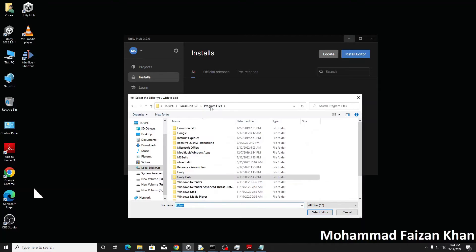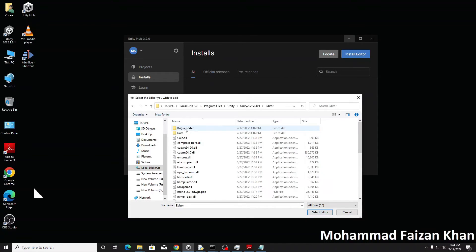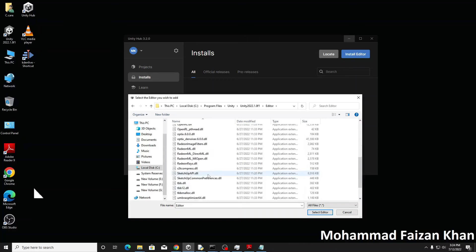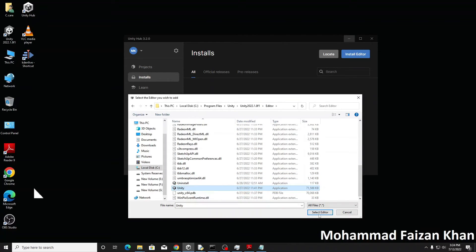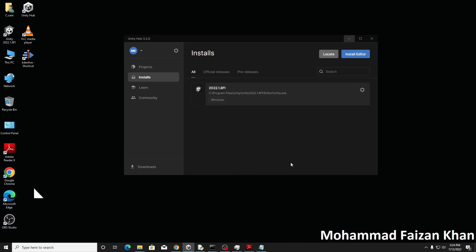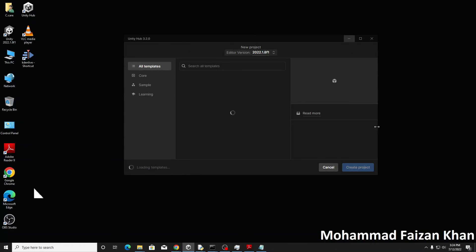Now you can find and locate the Unity exe. Just locate it inside the editor folder and you just need to add it here.